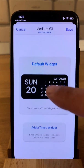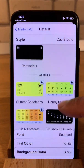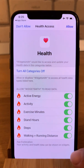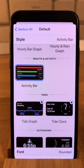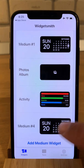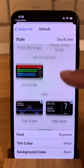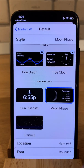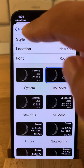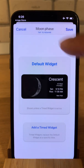Next let's add health and activity. You have to turn all categories on and allow Widget Smith to access your health data. And for the fourth one, we have location, font options — let's stick with the default. I'll save this one.